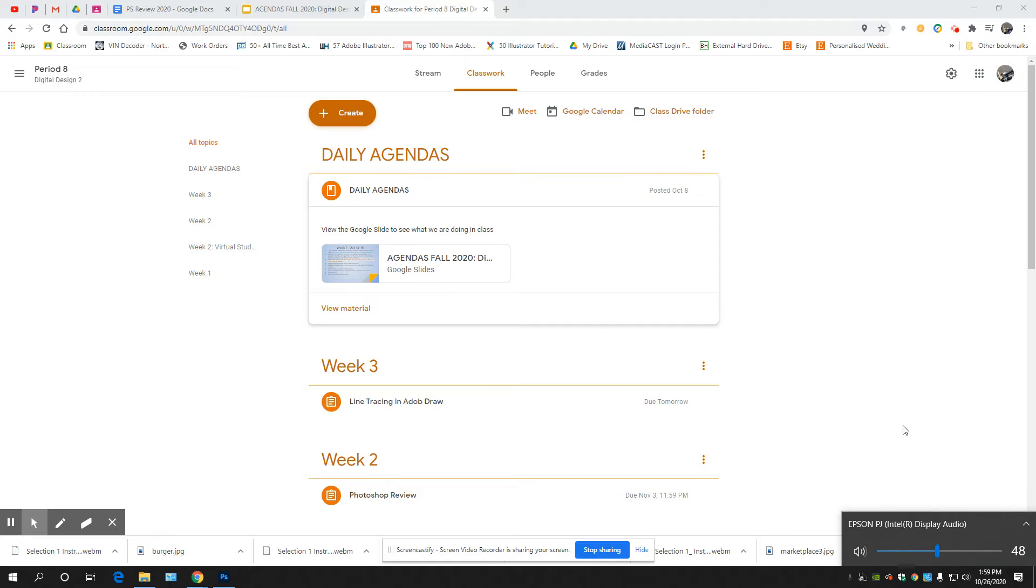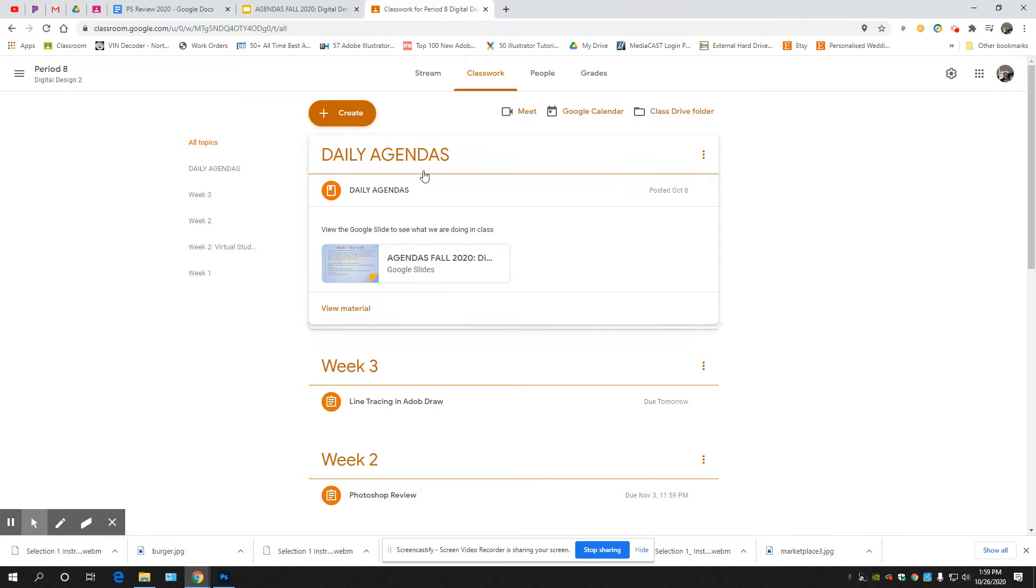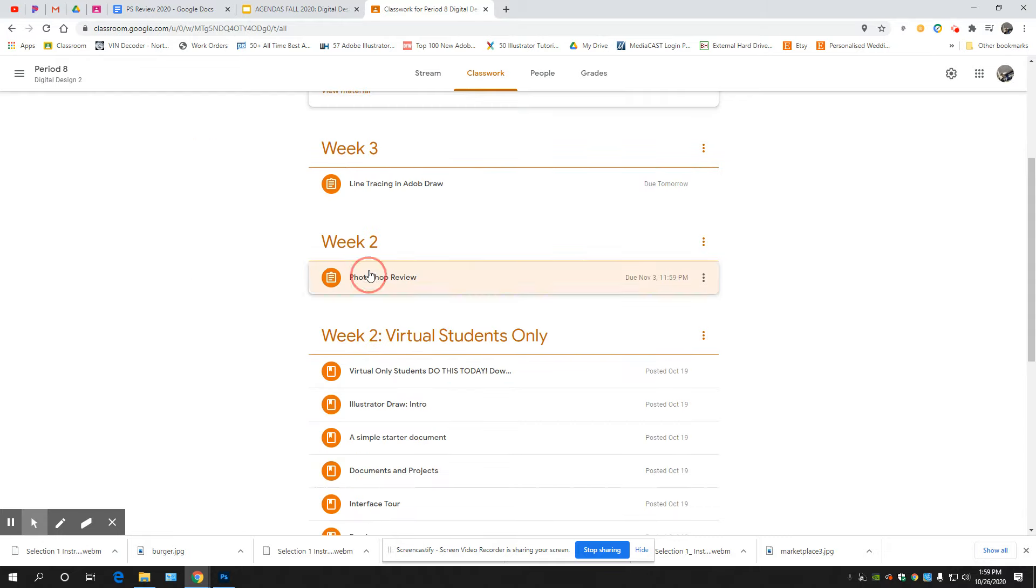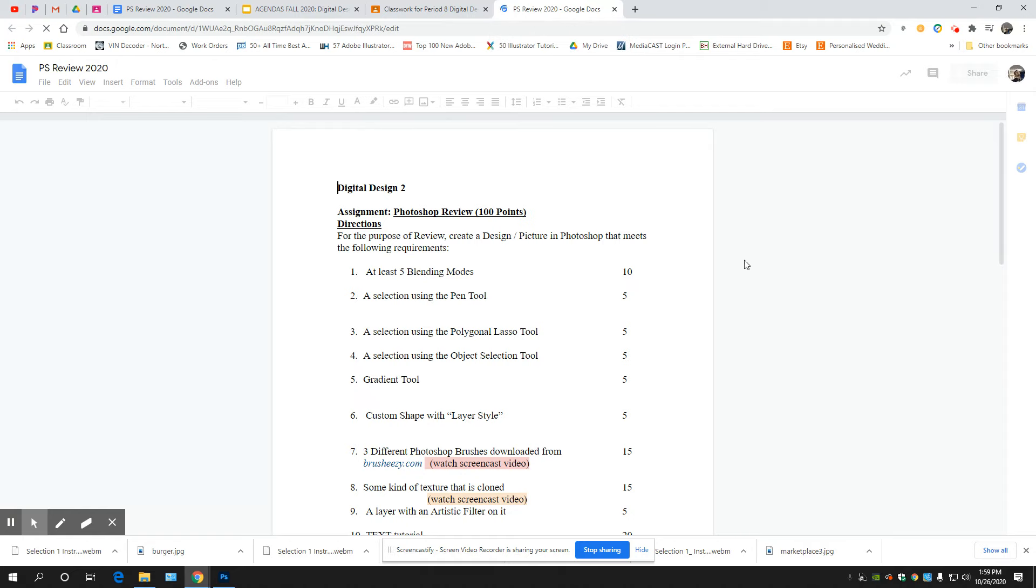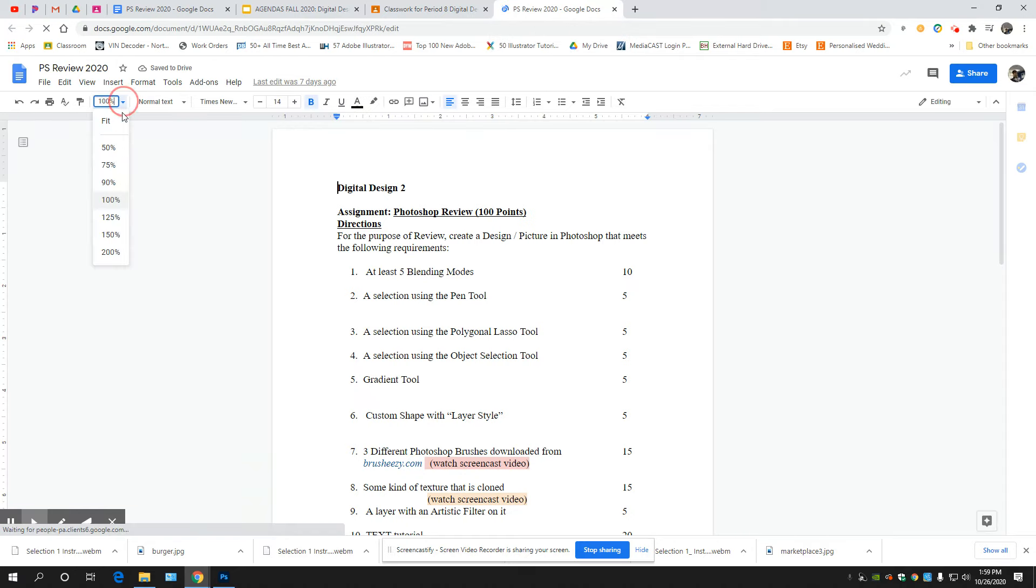All right, so for the screencast video I'm going to be going over some of the things here in Photoshop review that need some further explanation on how to do some of these things.